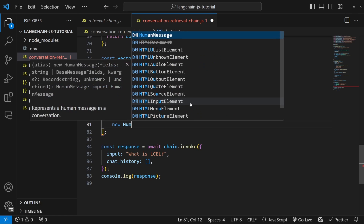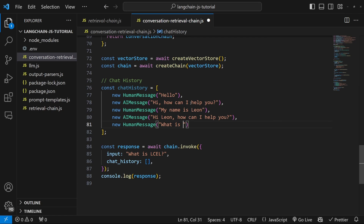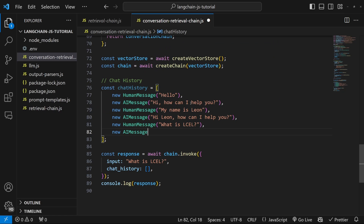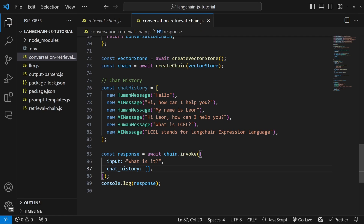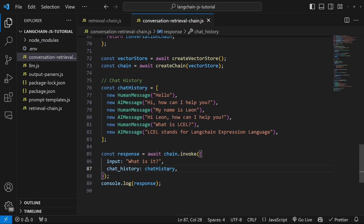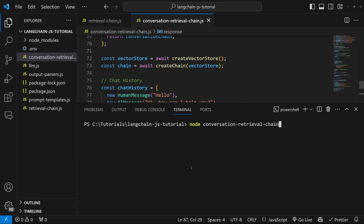Let's add another HumanMessage with a value of 'what is LCEL', then an AIMessage with a value of 'LCEL stands for LangChain Expression Language'. Now we've got this fake chat history, which we want to inject into the conversation so that we could ask a follow-up question like 'what is it?' Without the chat history, the model would have no idea what we are referring to. But once we include the chat history and ask this question, the model will know we are referring to LCEL. So now it's time to pass this array into the chain, but we are not quite done yet.